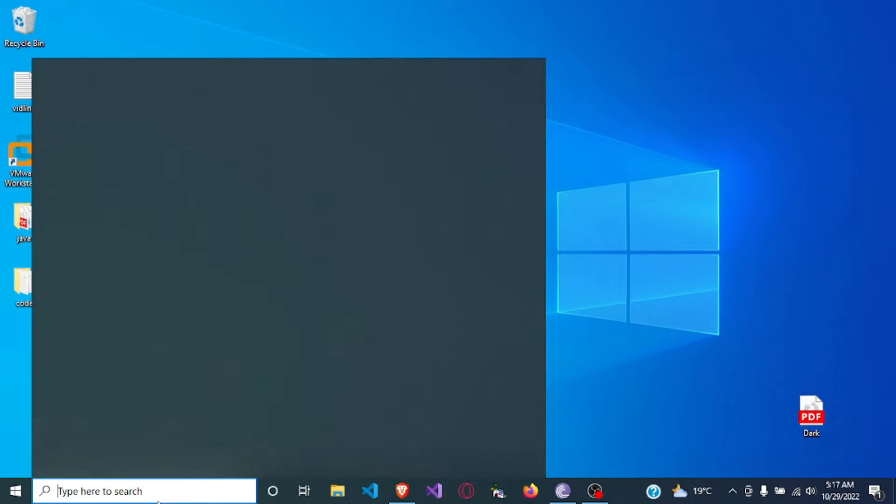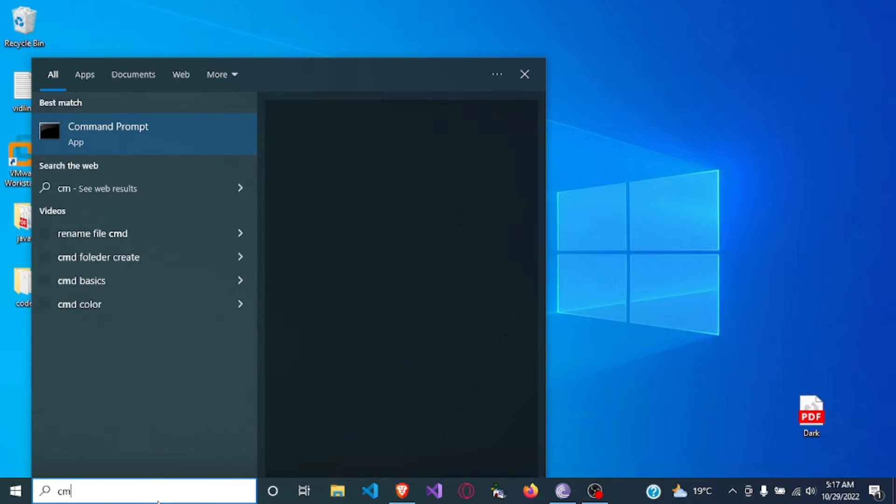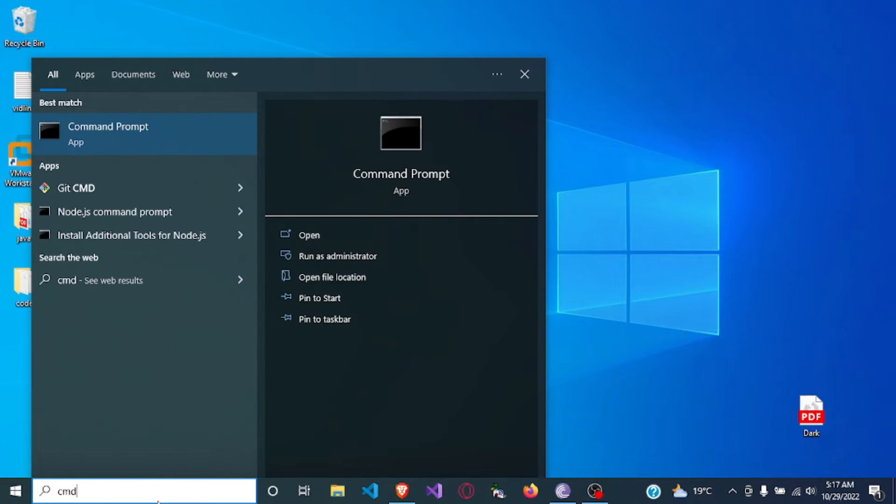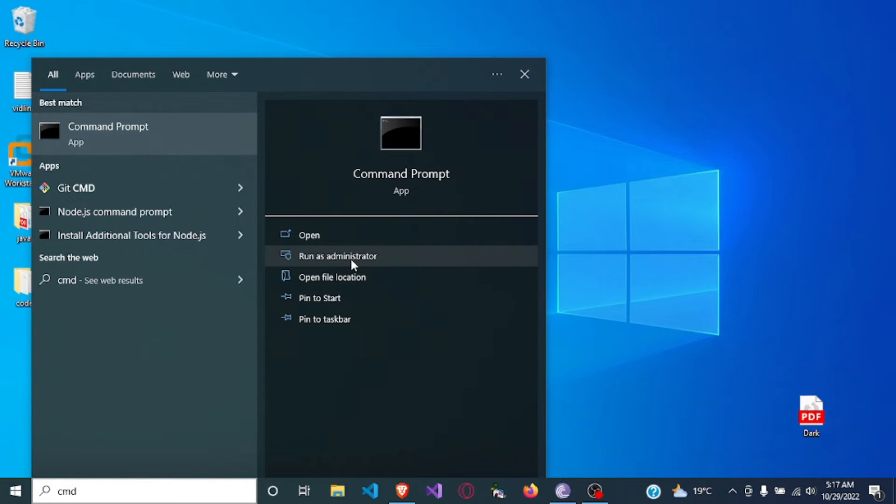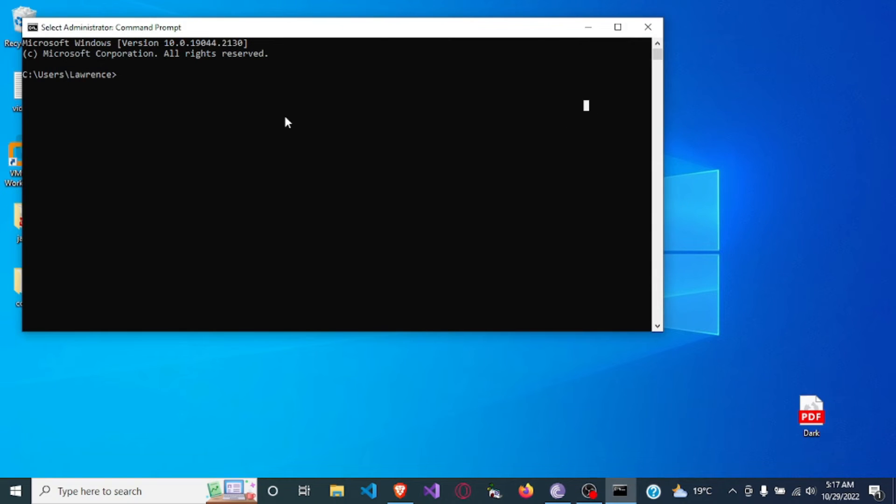So let's go ahead and open the terminal, CMD, run as administrator.